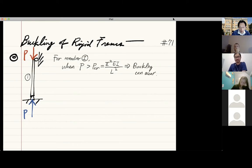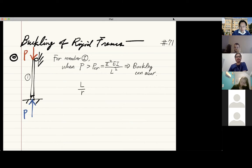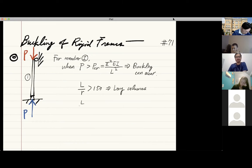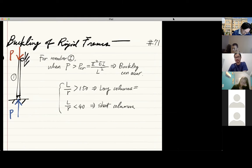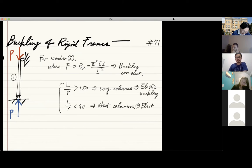The next level of checking is: when P is greater than Pcr, is it elastic buckling or plastic buckling? We introduce different parameters. You can use the slenderness ratio, which is L over r (radius of gyration). When L over r is greater than some number — in some codes it could be 150 — then you know it's a long column. If it's less than 40, it's a short column. Long columns will definitely exhibit elastic buckling; short columns exhibit plastic or inelastic buckling.